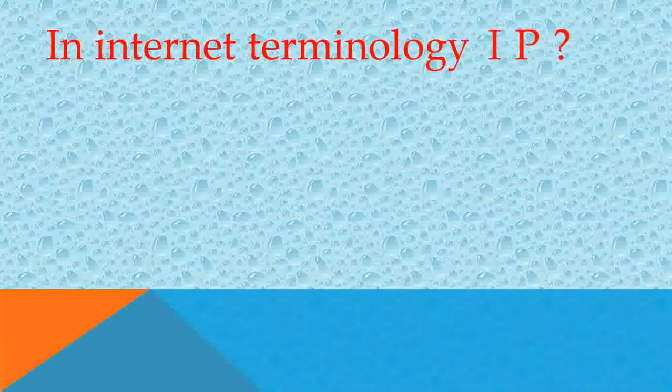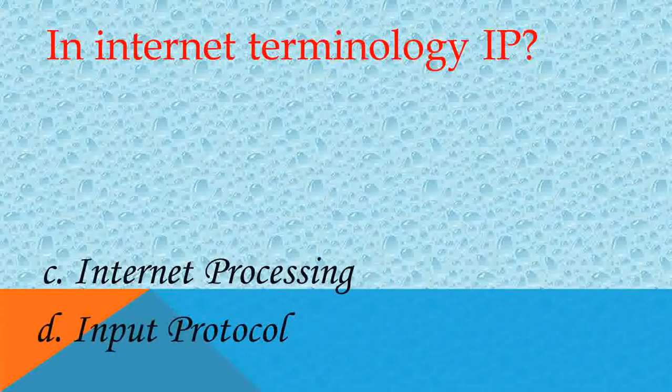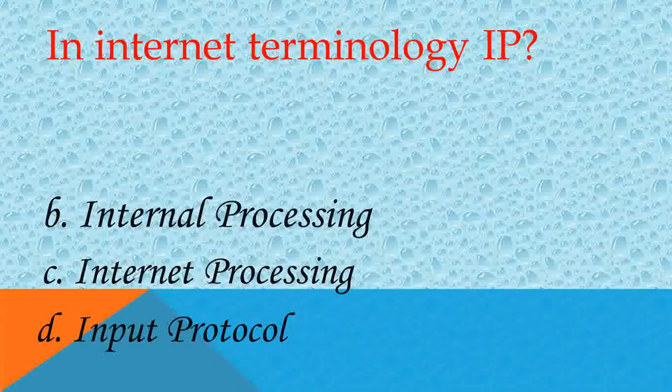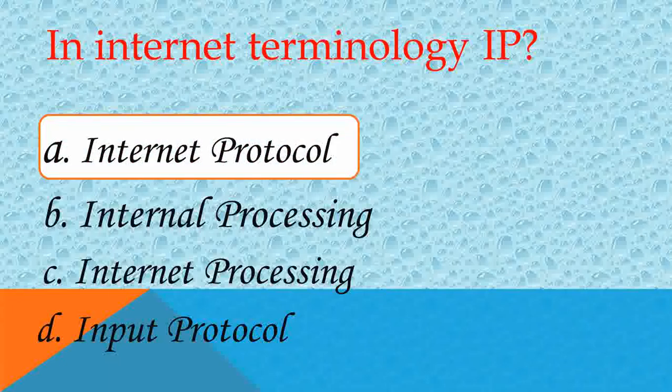Next one, in internet terminology, IP is called? Internet Protocol. Good. Very good.